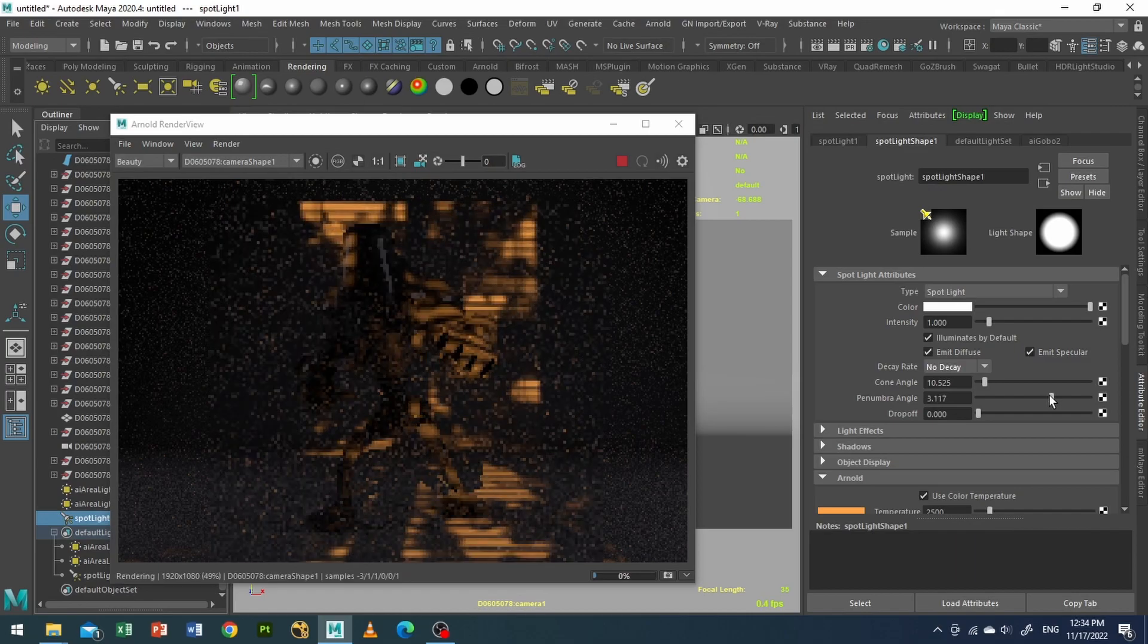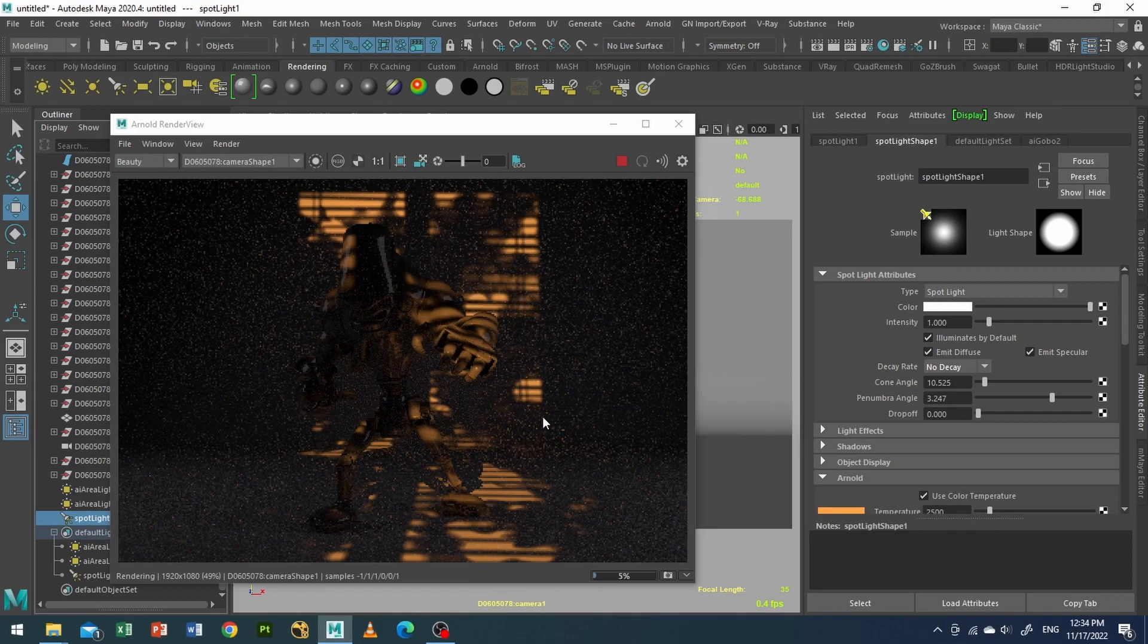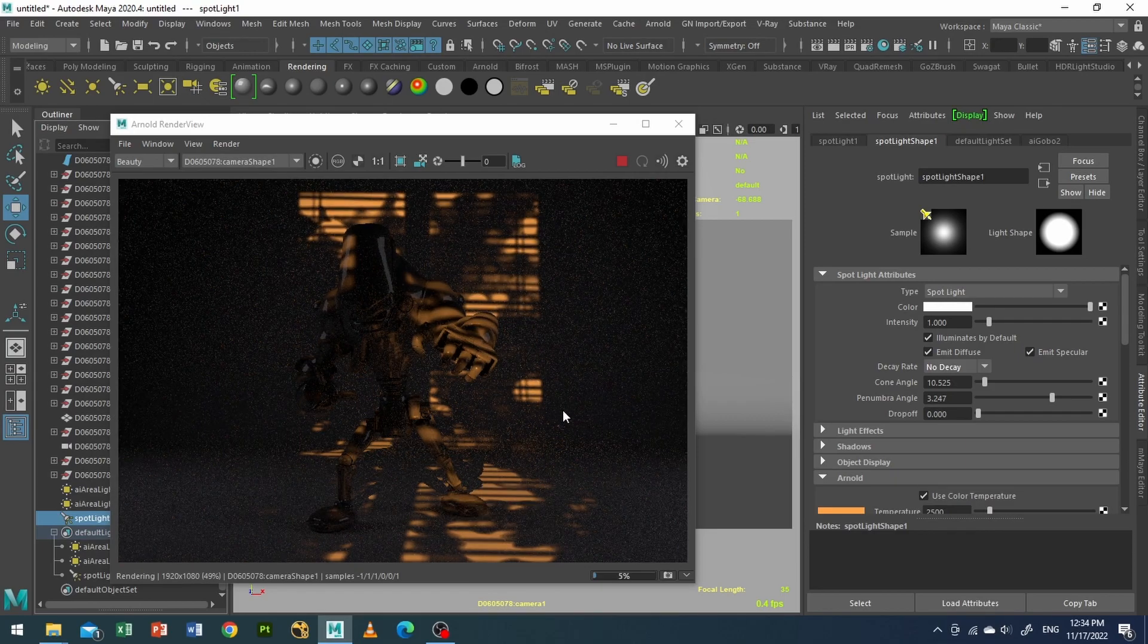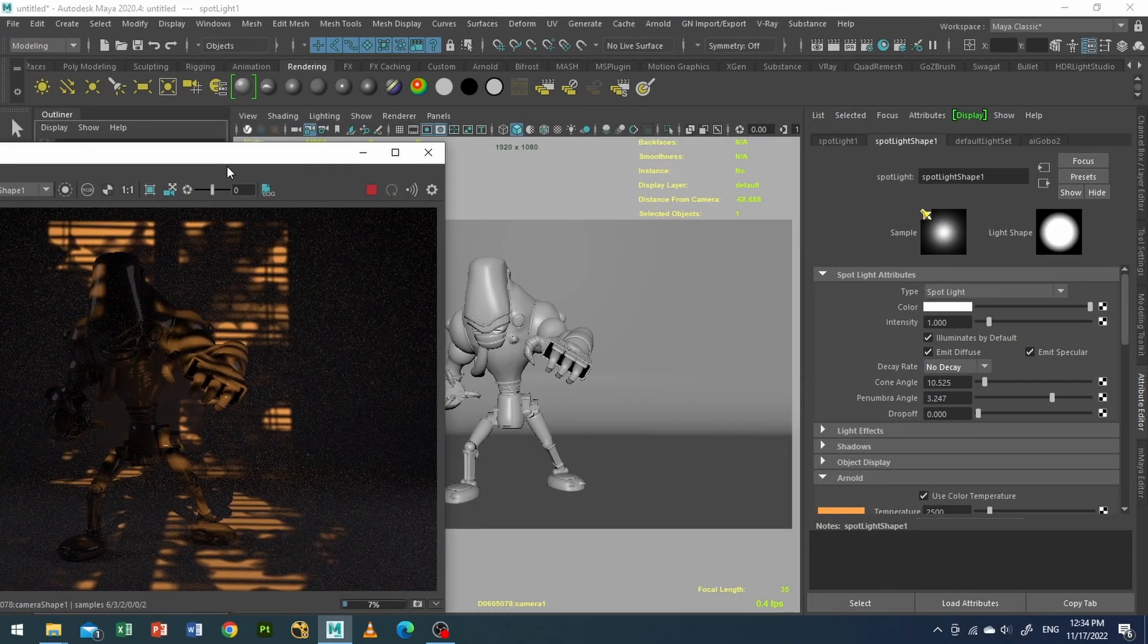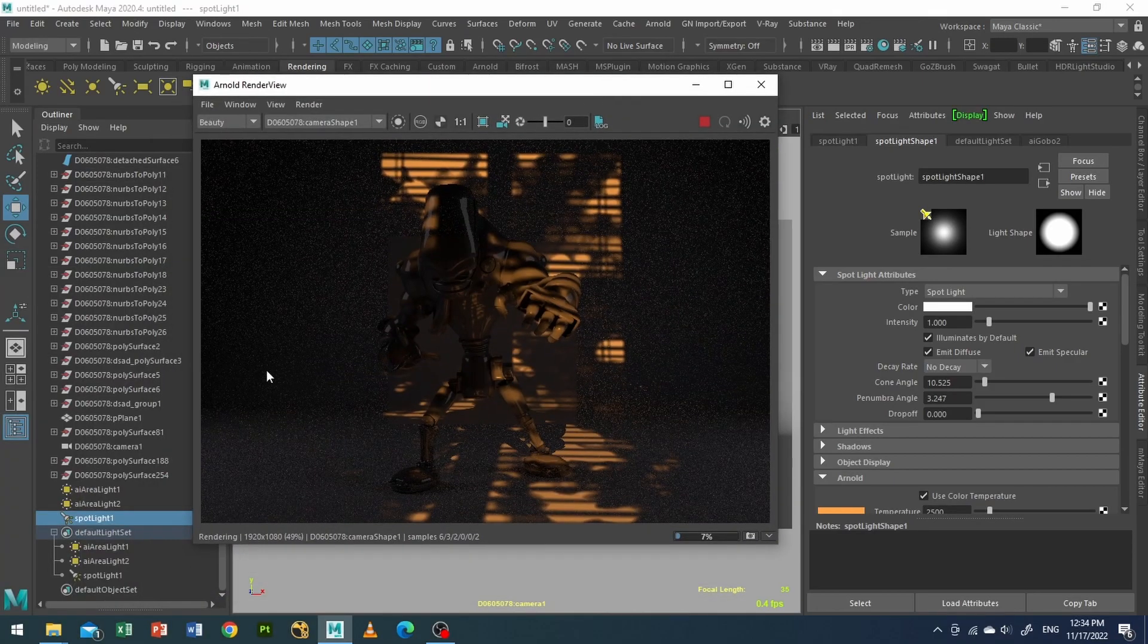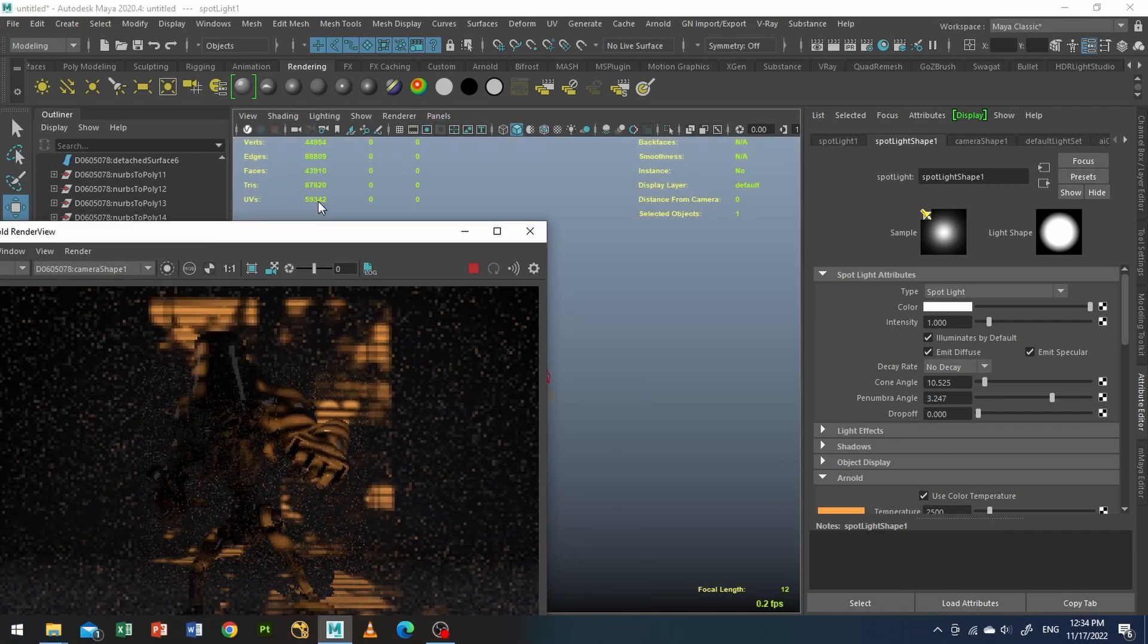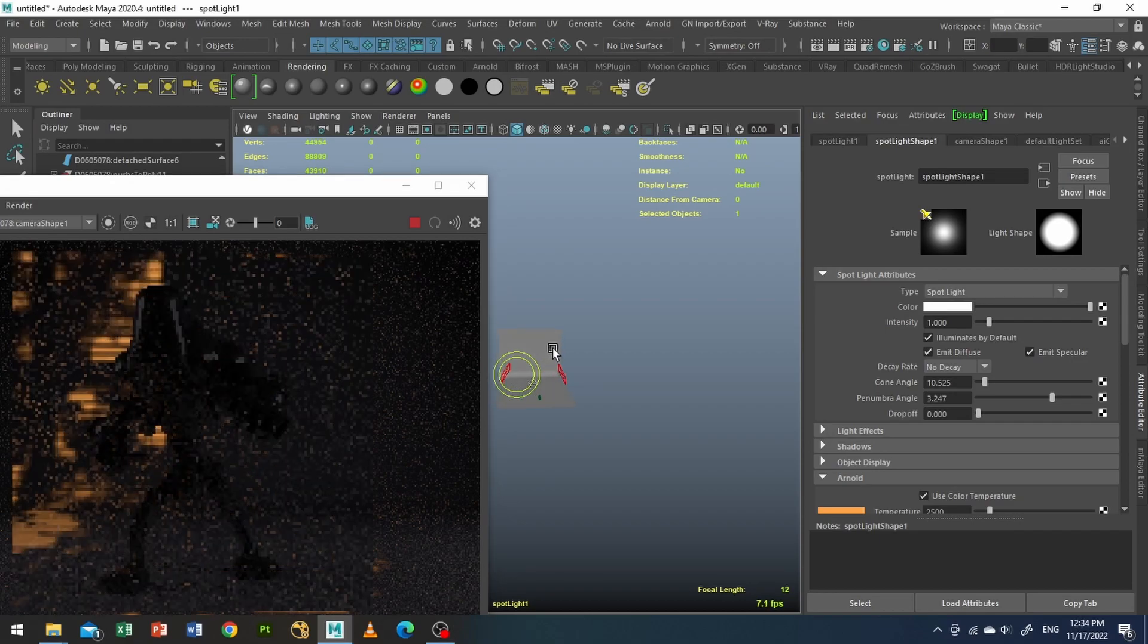And I will also increase my penumbra angle, so it will make the edges softer. And now I will select my spotlight, go to panels, look to selected, and I'll just play with it like this. Nice.